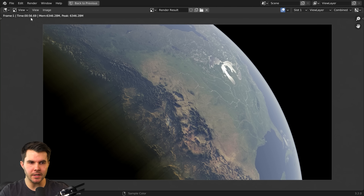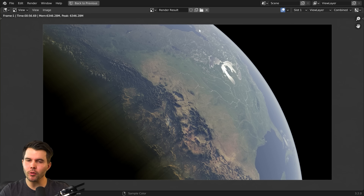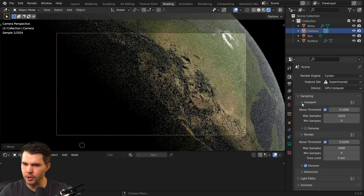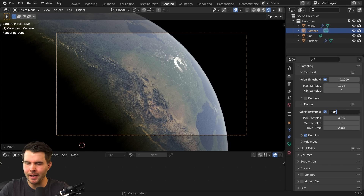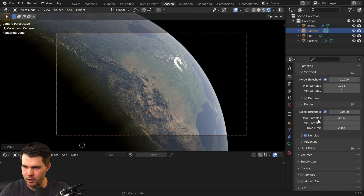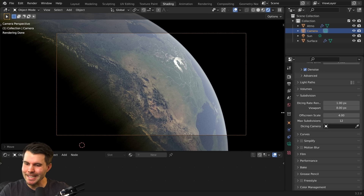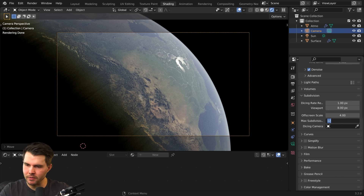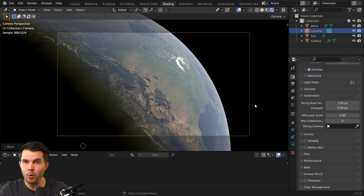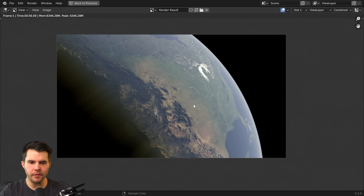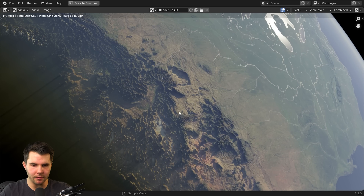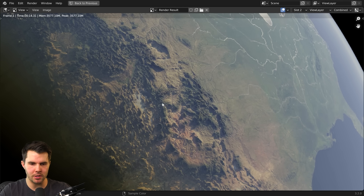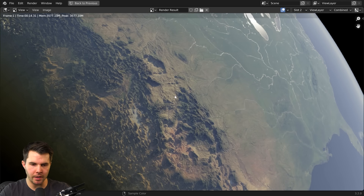That render took 56 seconds on a Camino Grande RM workstation with a 3090. We can improve that: the default noise threshold is a bit high — I find 0.02 for final renders or 0.05 for previewing works well. Also, because we're using adaptive subdivision, change the max subdivisions from 12 to 6. That brings the render from 56 seconds down to 14 seconds — there's less detail but it still looks quite good and is much lighter to render.